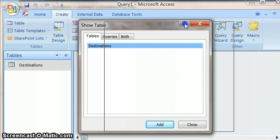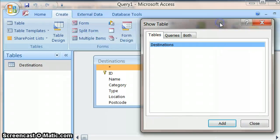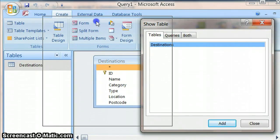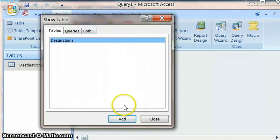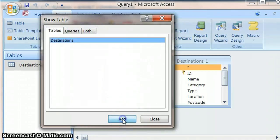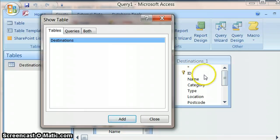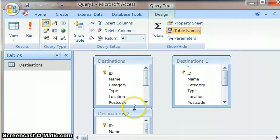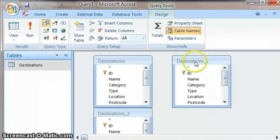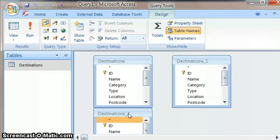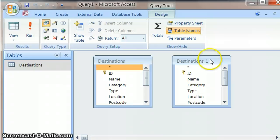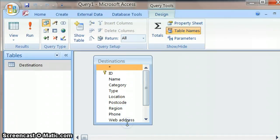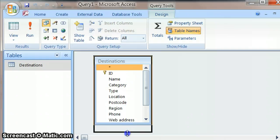And then what happens is when we move this over it doesn't look like anything's happened, but underneath we've got this destination. Sometimes what happens is people don't know what's going on and they keep clicking add. So then click on close. But then what happens is you get three tables appearing in this view. So we only want one of these table views appearing for us.